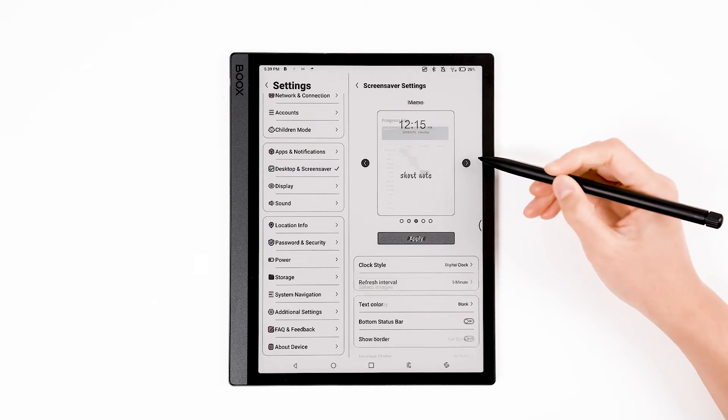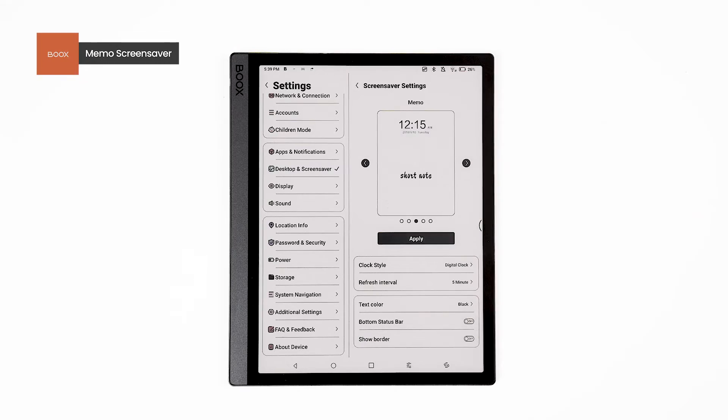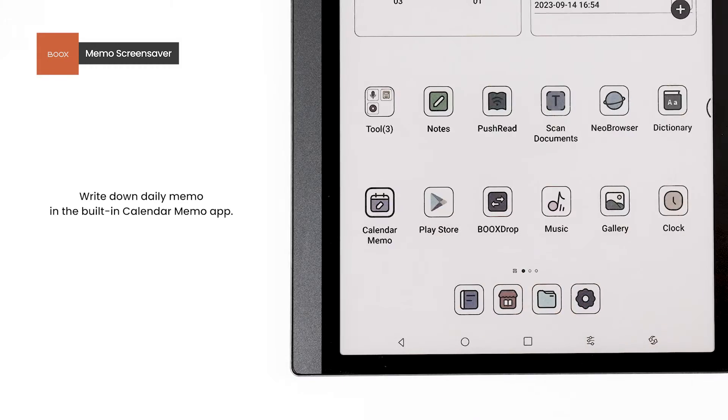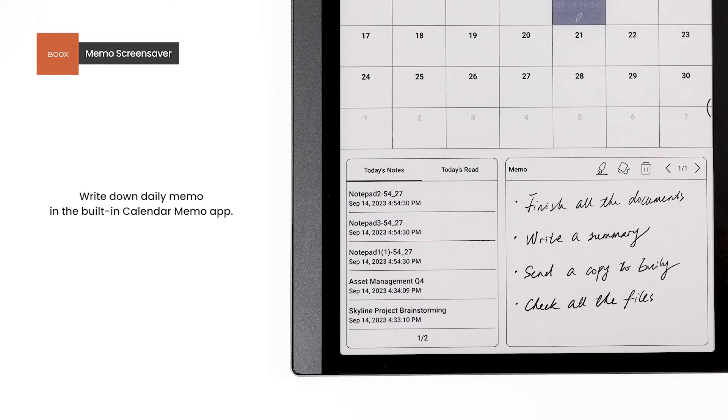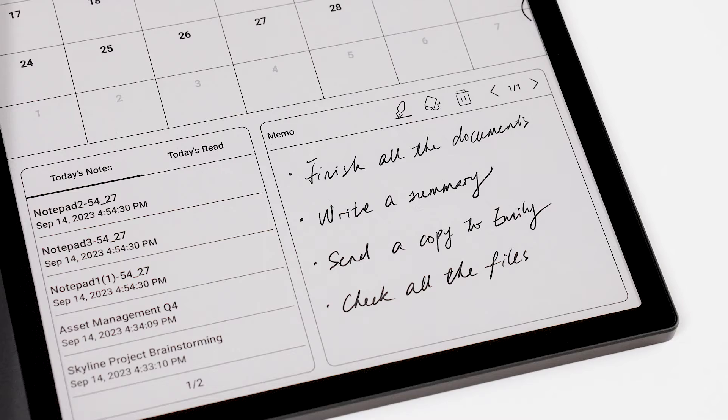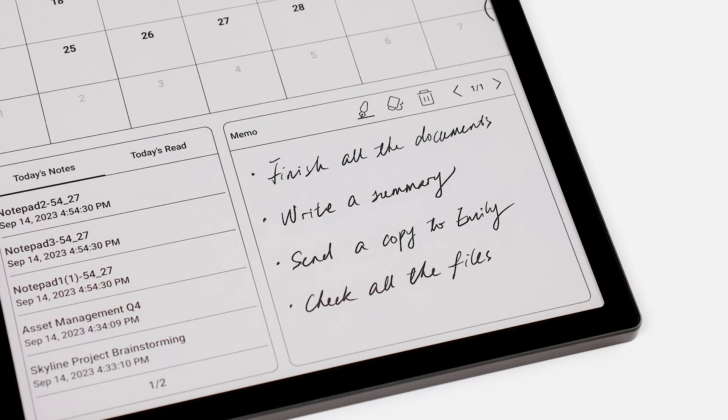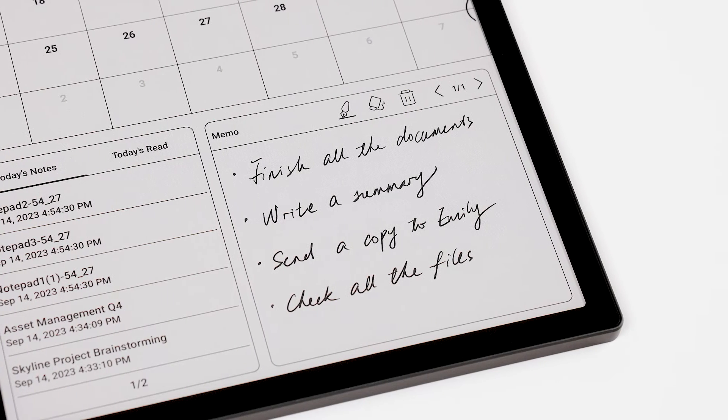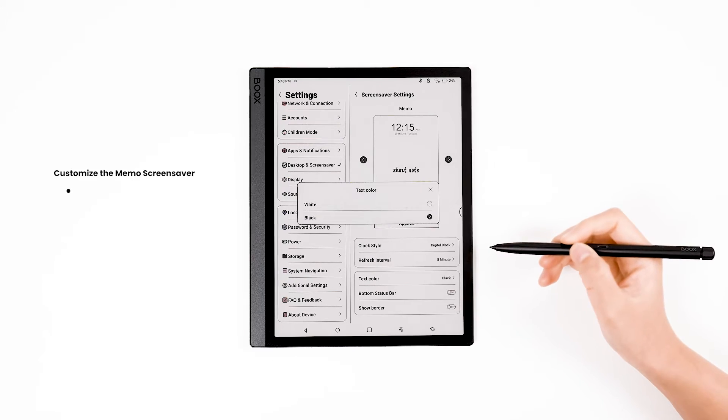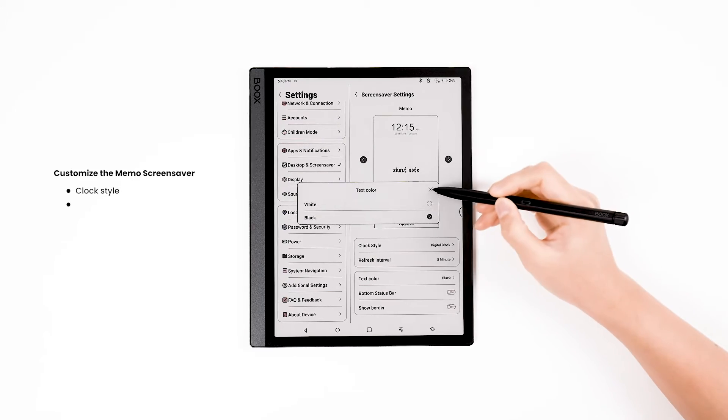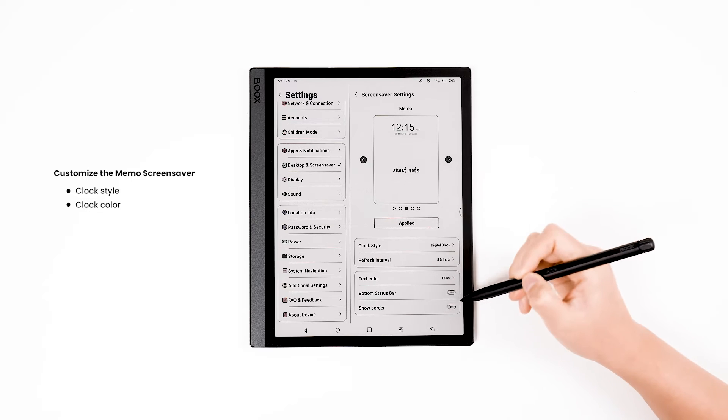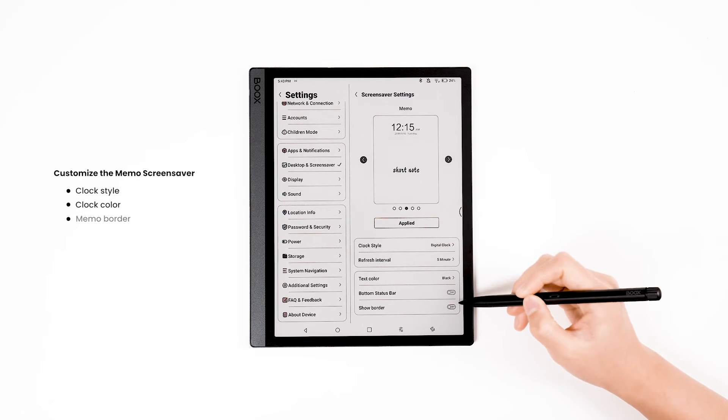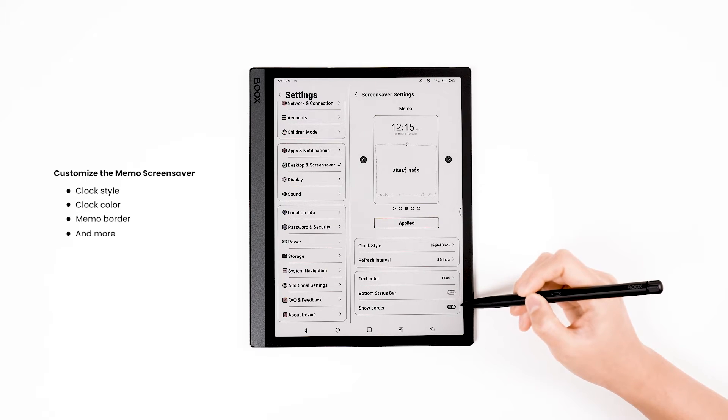The second is Memo Screensaver. To use this screensaver, go to the Calendar Memo app and write down what you need to remember for that day. And you can customize the Clock Style, Clock Color, Memo Border, and so on.